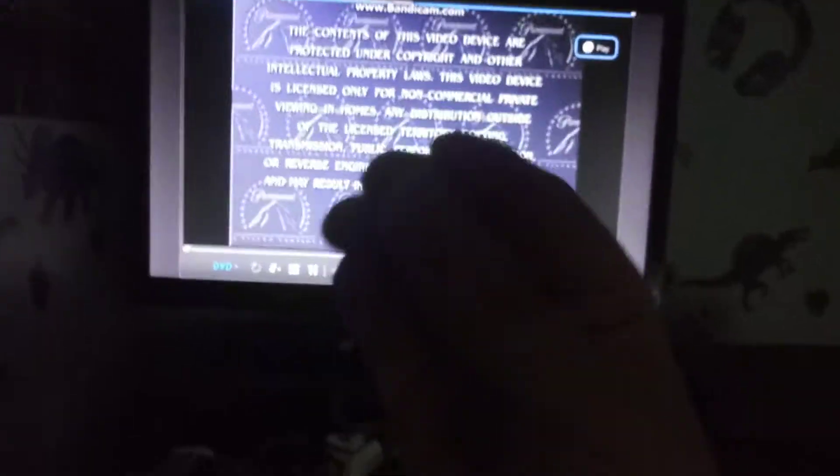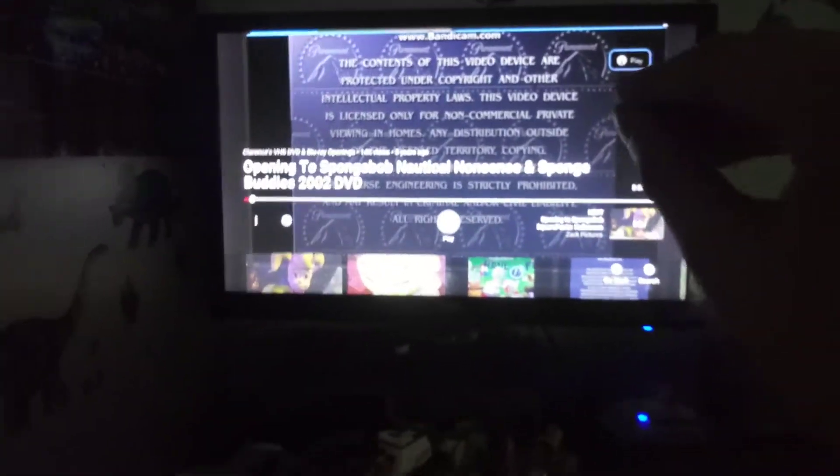So, this DVD opening is based on a Nickelodeon show called Spongebob Squarepants. Which, we're gonna do the DVD opening to Spongebob Squarepants Spongebuddies. I mean, Spongebob Squarepants, not grown-ups as Spongebuddies 2002 DVD.